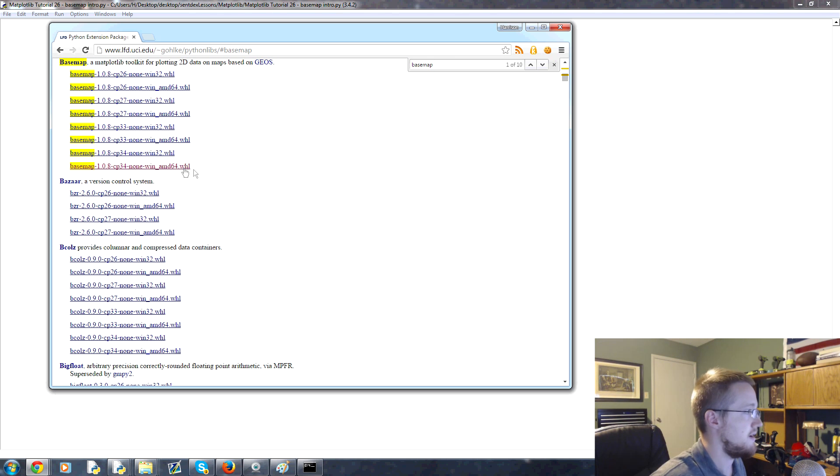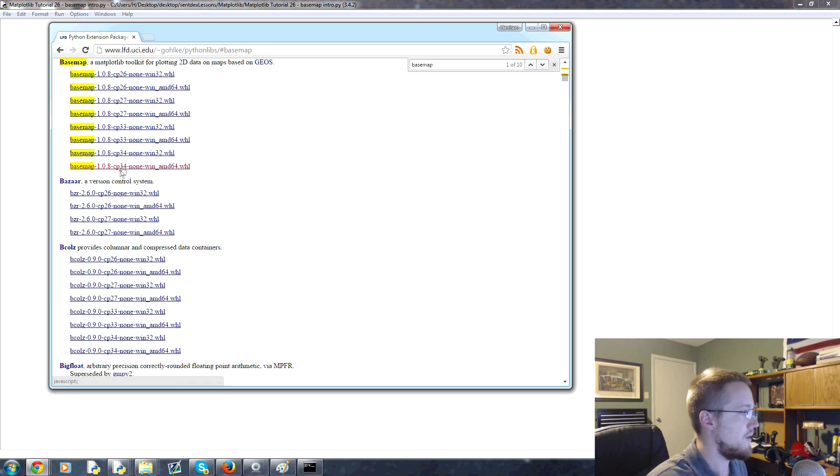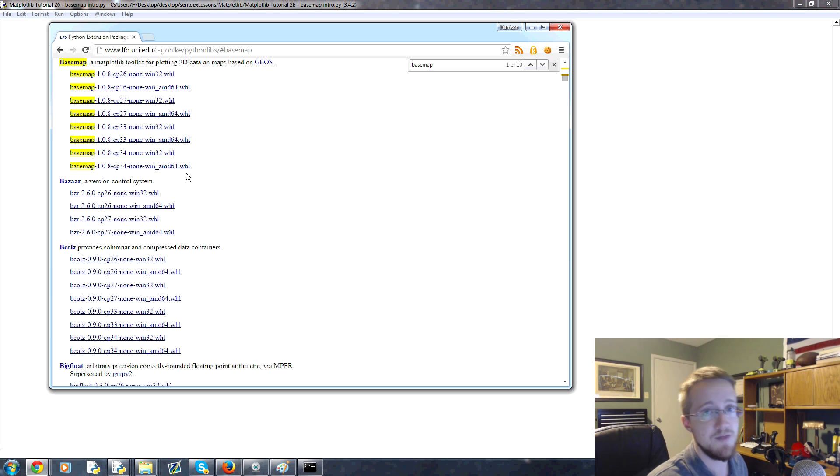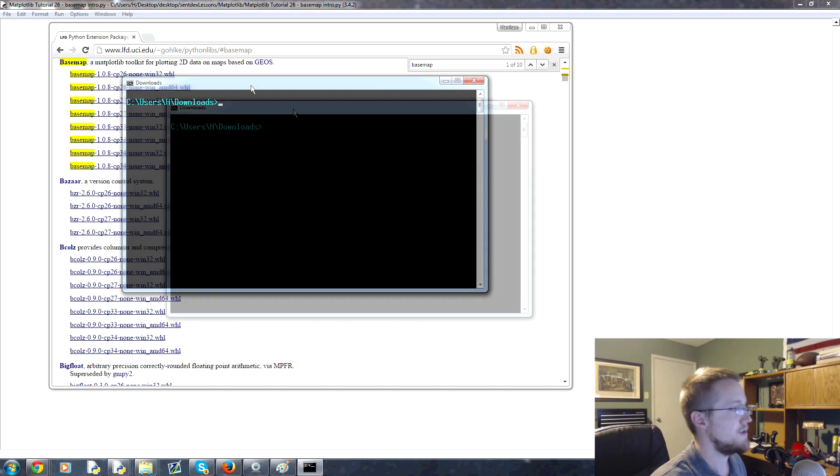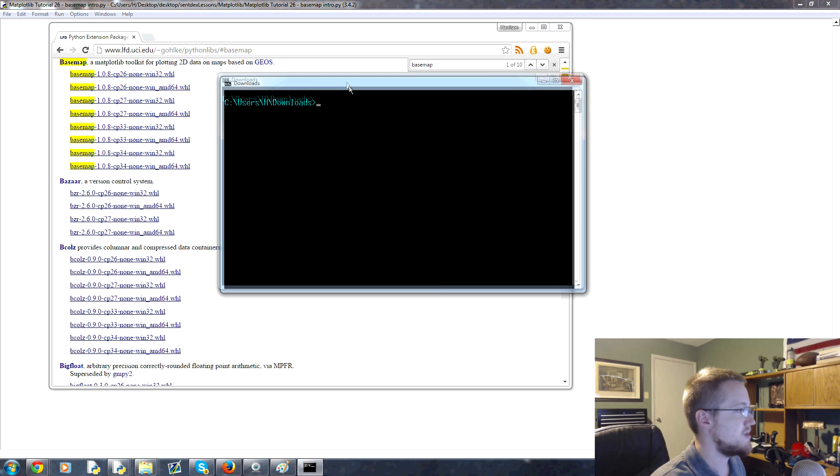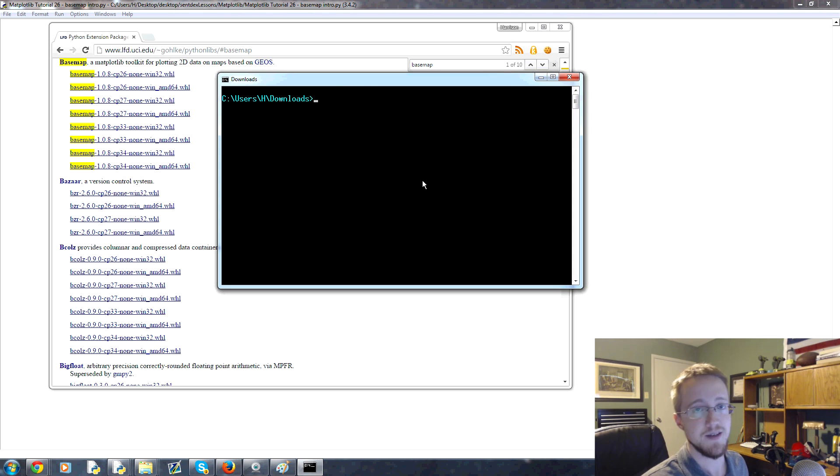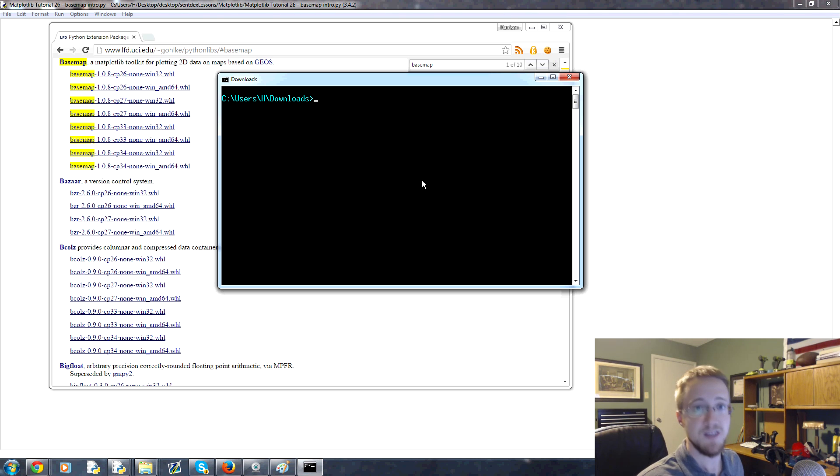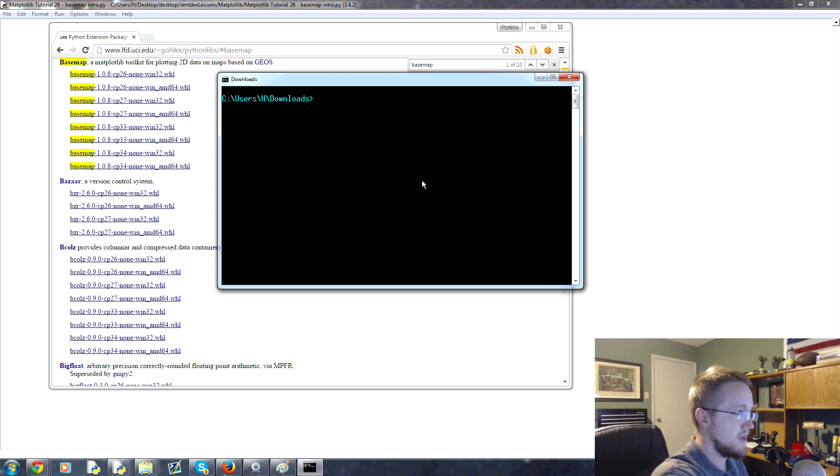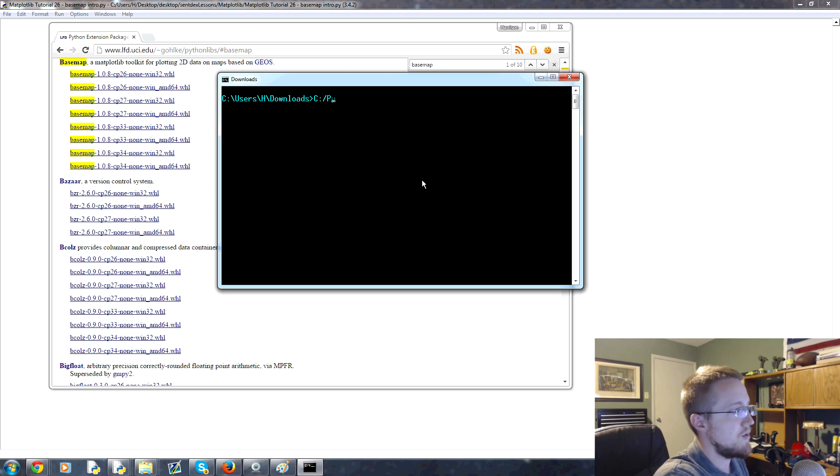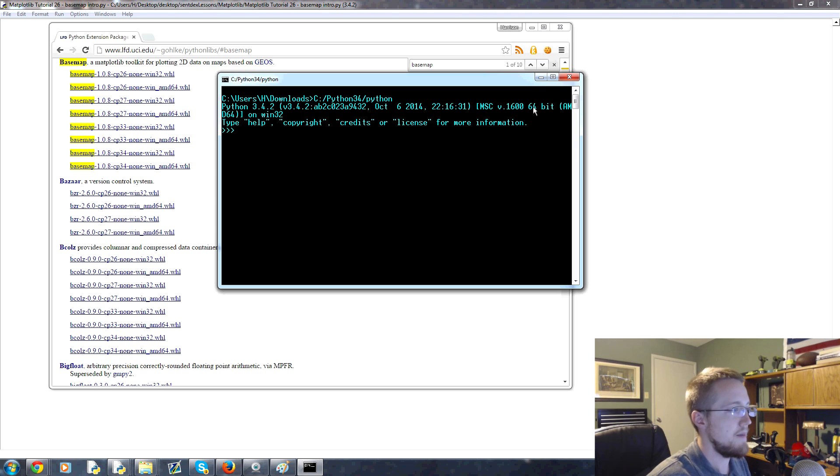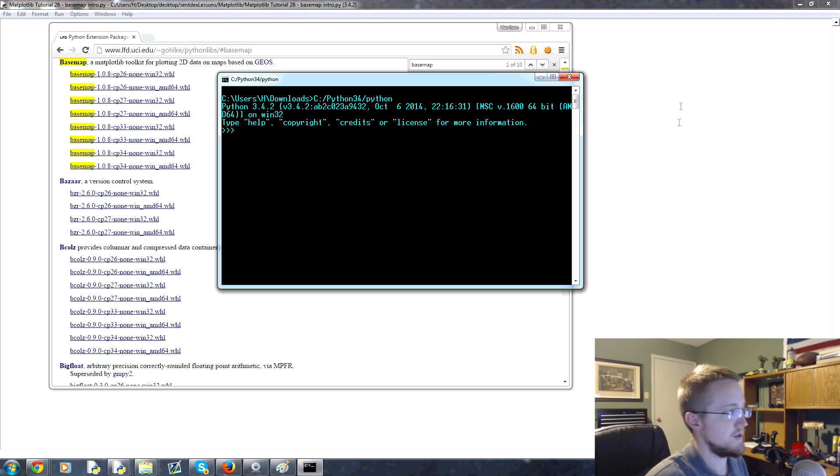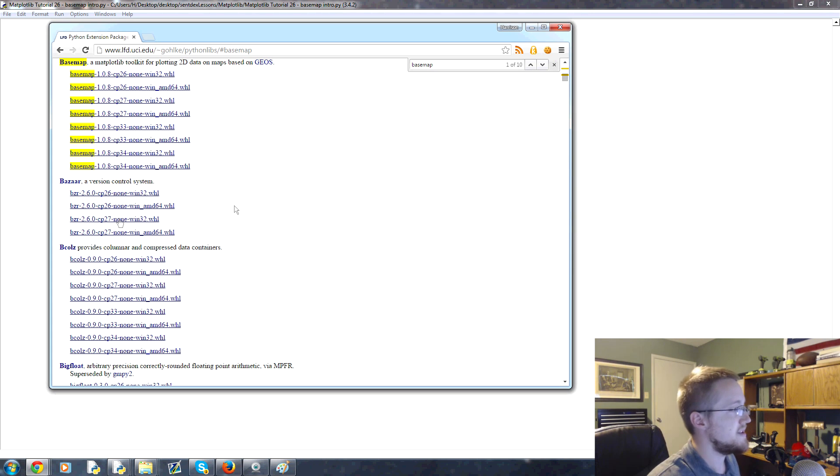Come down here and choose your version. I'm on 3.4, so I want 3.4, and I have AMD64 because I'm on 64-bit version of Python. A lot of people confuse their operating system with their version of Python. You can have a 64-bit operating system but still probably have 32-bit Python. The only time you have 64-bit Python is if you purposely tried to download 64-bit Python. To find out, you can just type in Python or the full path to Python like this and read the very top. I have 64-bit, it literally says 64-bit. If yours says 32-bit you have 32-bit.